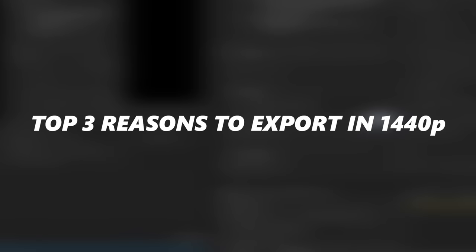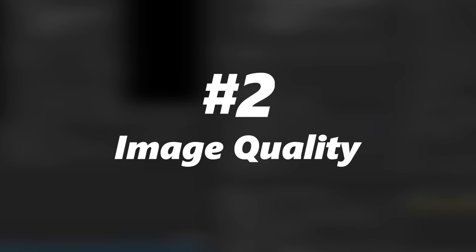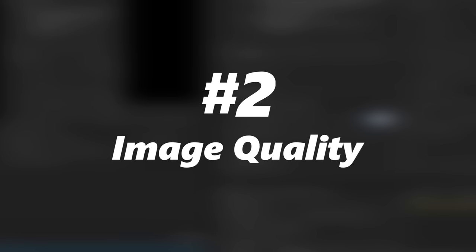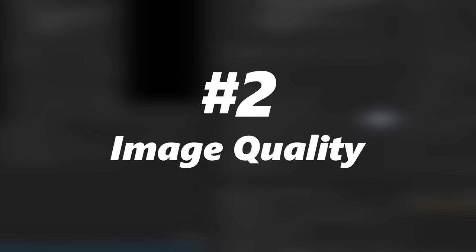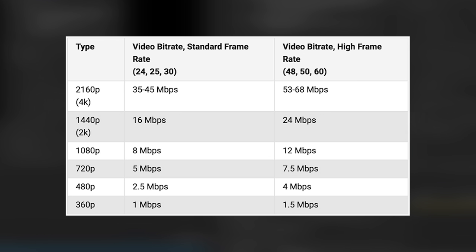So now that coincidentally moves us right along into our second reason, which is image quality. The image quality that you're going to get from uploading at 1440p video versus a 1080p video is potentially doubled because you have now doubled the megabit per second rate coming from the YouTube side, because now you have 16 megabits per second allocated for your upload versus 8.